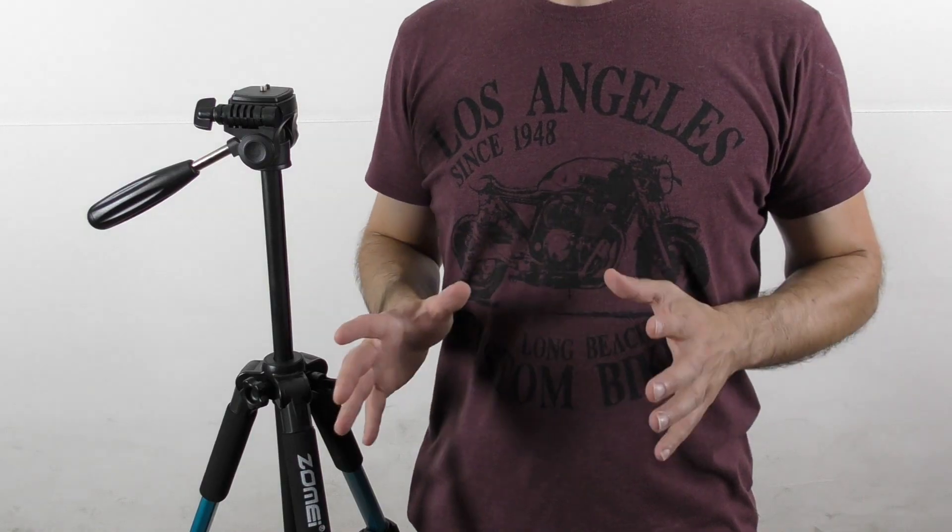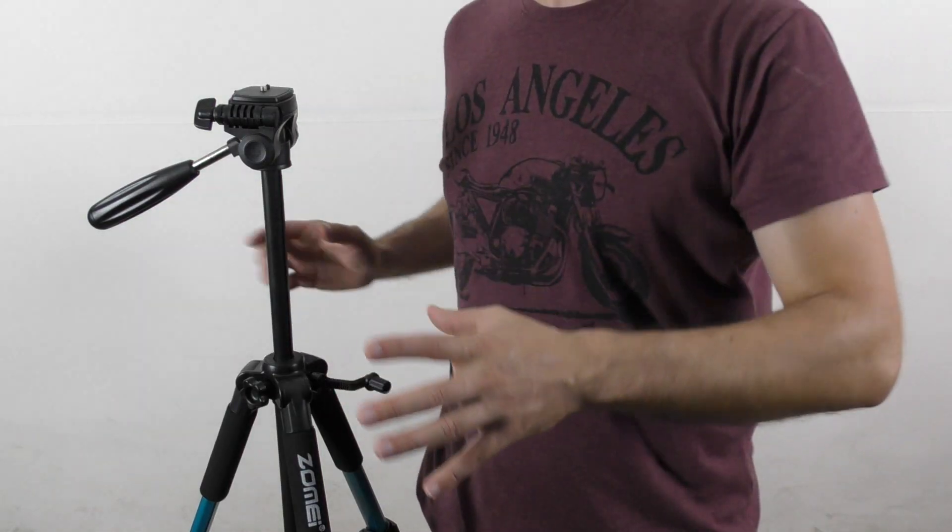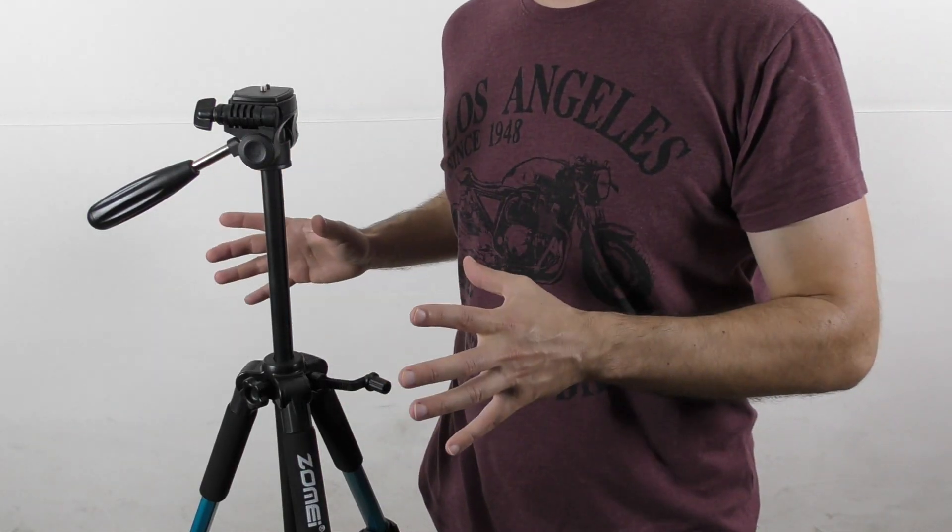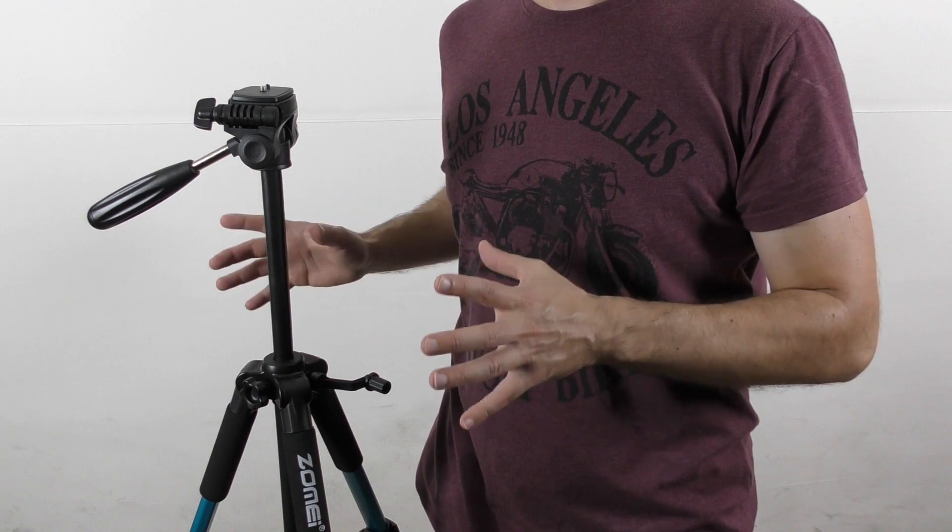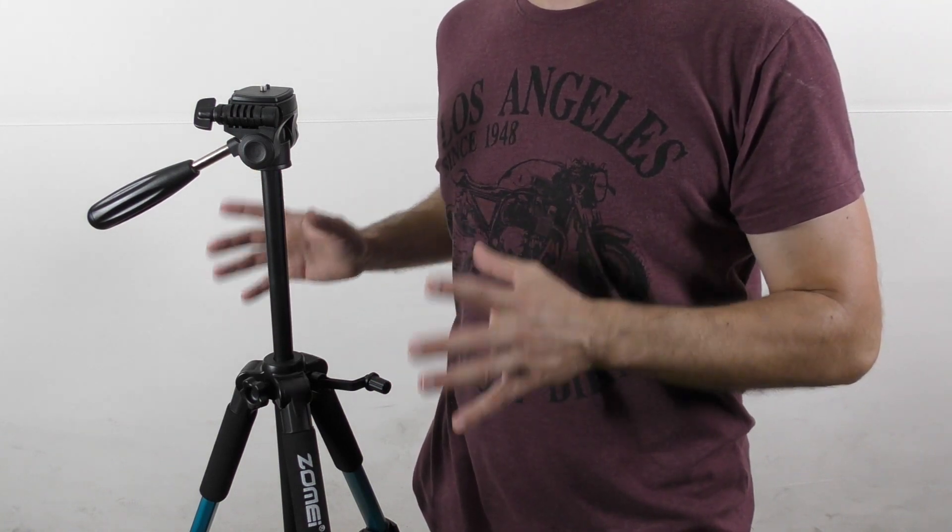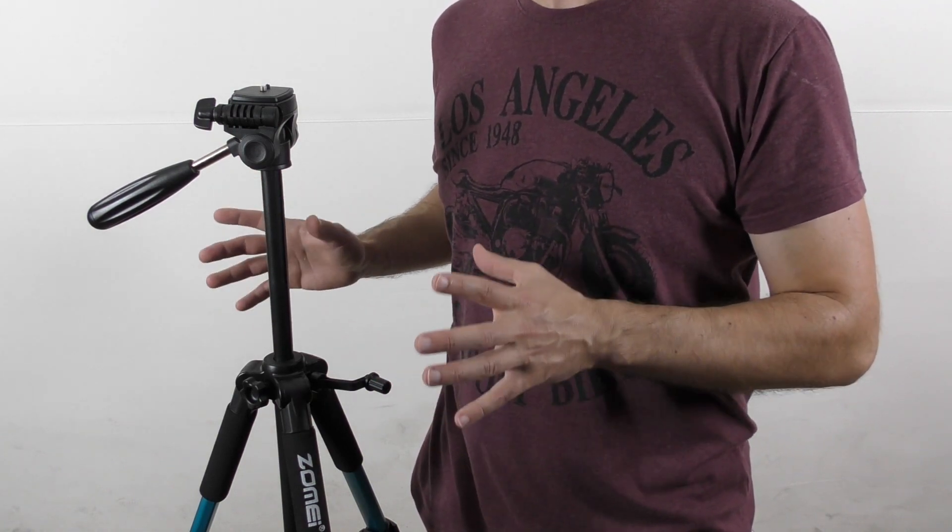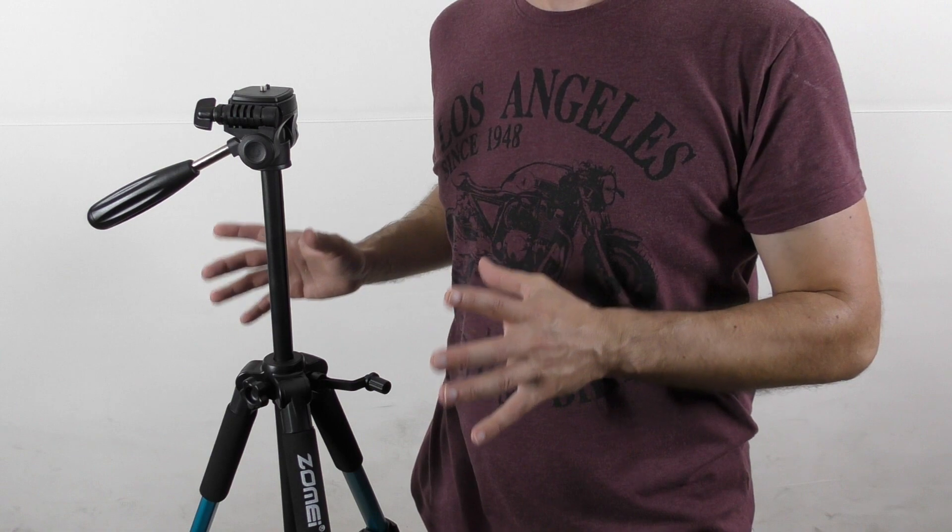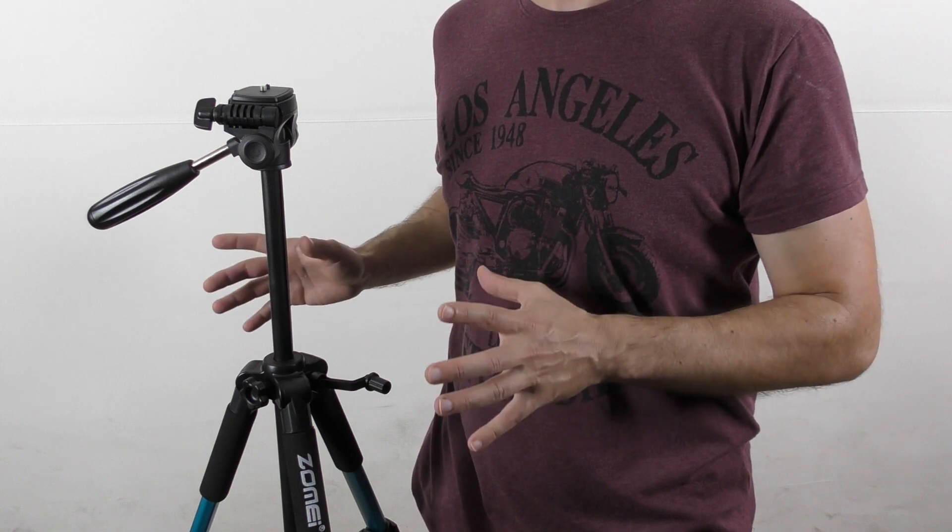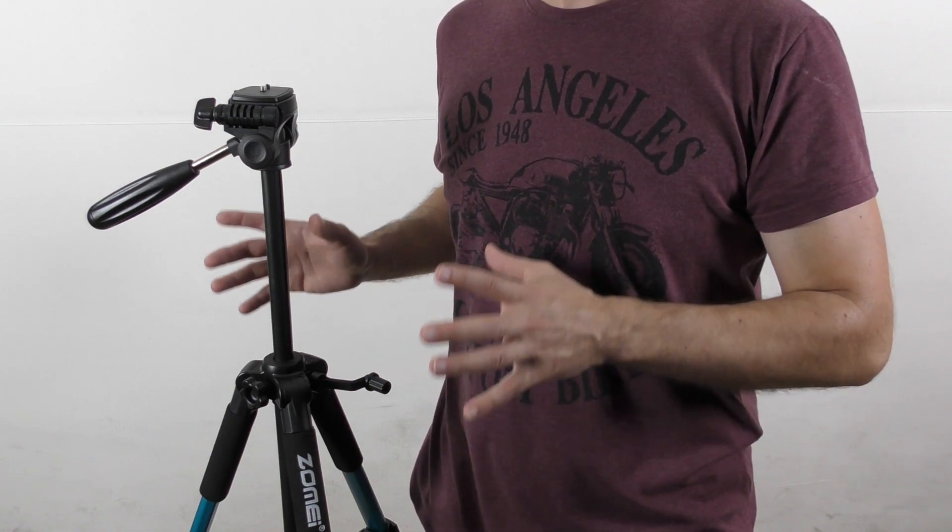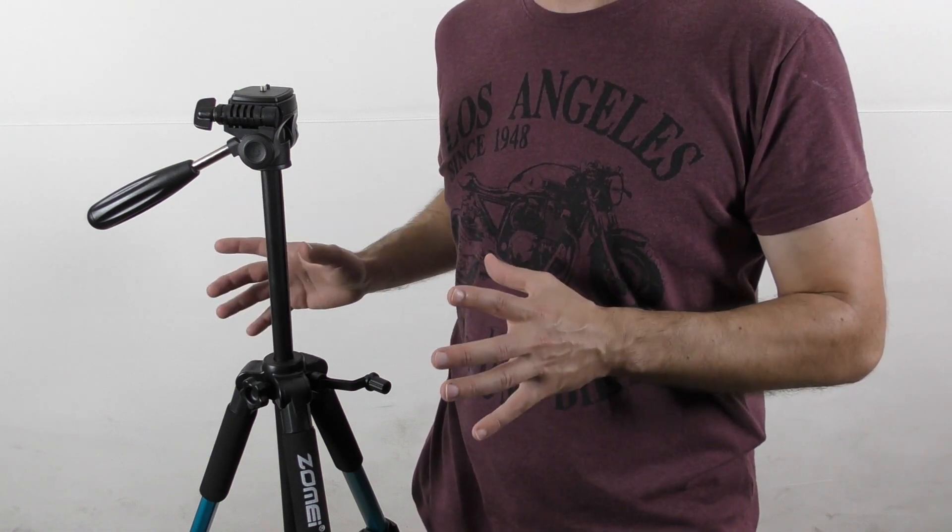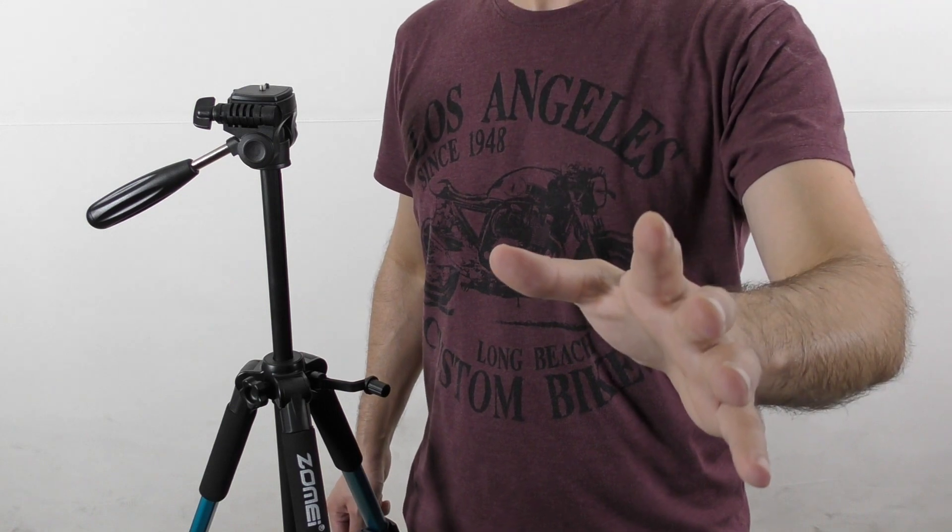Well boys and girls, especially the girls, what we have here is the ZOMEI Q triple one tripod. This is one of several tripods that I currently review, since I decided to focus on affordable and portable tripods which I'm using for videos that I make. Let's go over the specs.